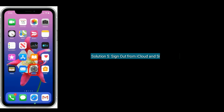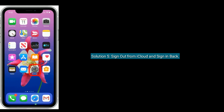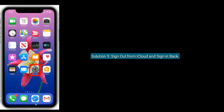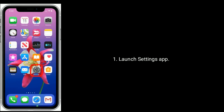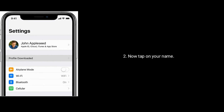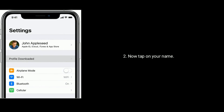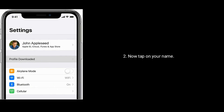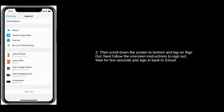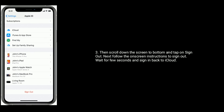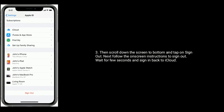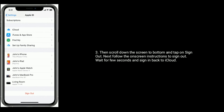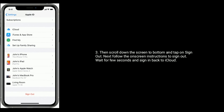Solution five: sign out from iCloud and sign back in. Launch the Settings app and tap on your name. Then scroll down to the bottom and tap on Sign Out. Follow the on-screen instructions to sign out, wait a few seconds, and then sign back in to iCloud.